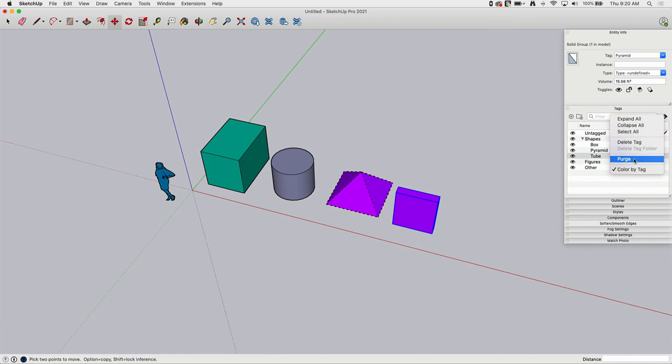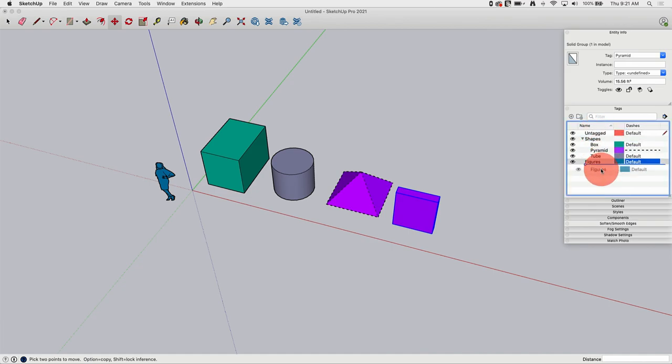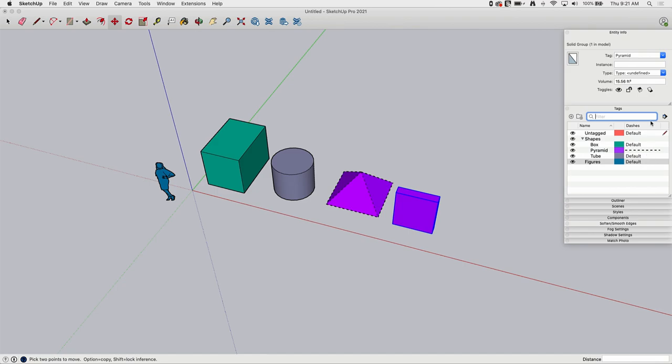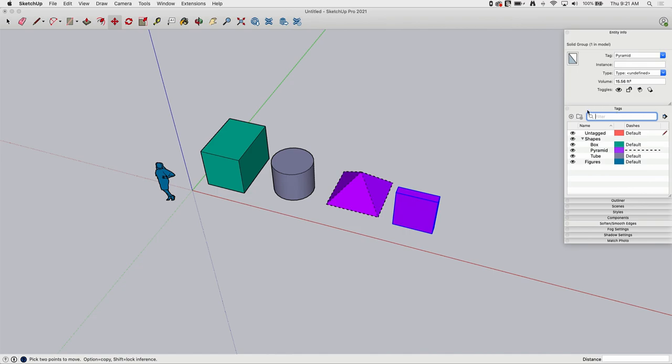The purge command will get rid of any empty tags. So remember I created that other tag, but if I hit purge, it'll just go away. The other thing I can do in here is I can't really reorder other than dropping things in and out of folders. I can't change because it's going to sort alphanumerically, but I can filter. So if I have lots and lots of tags, I've got to find my figures tag. I can type FIG and it will hide everything that doesn't start with FIG. So the search is real helpful when you get a lot of tags.